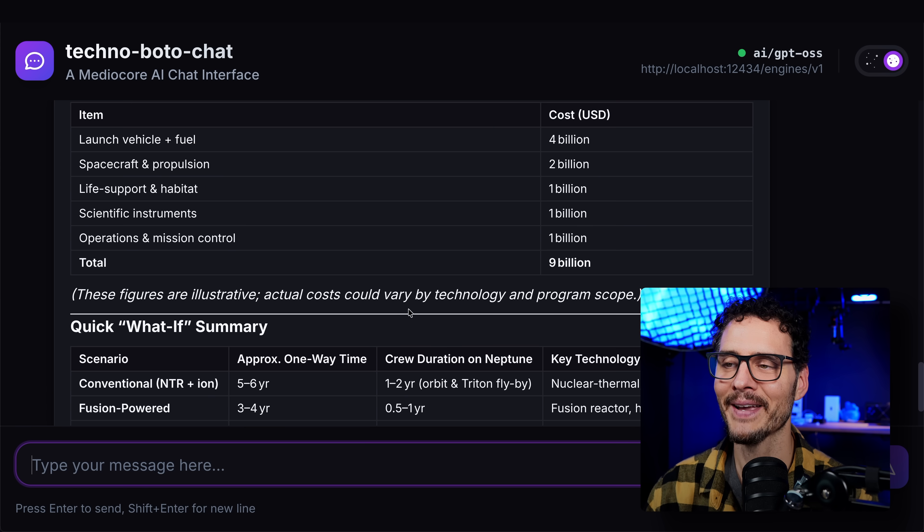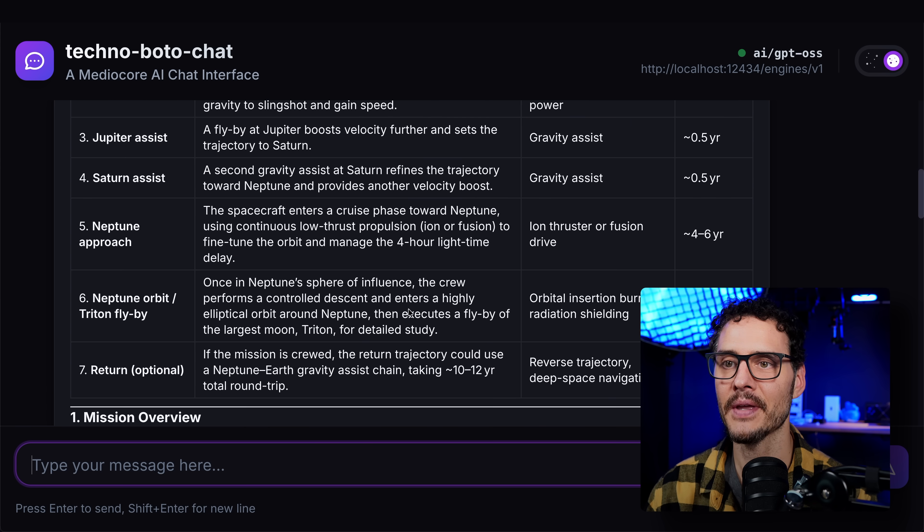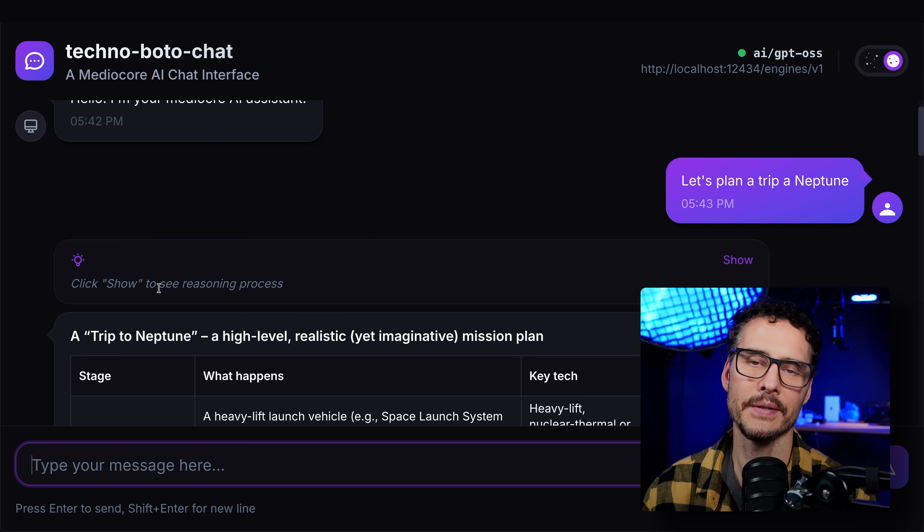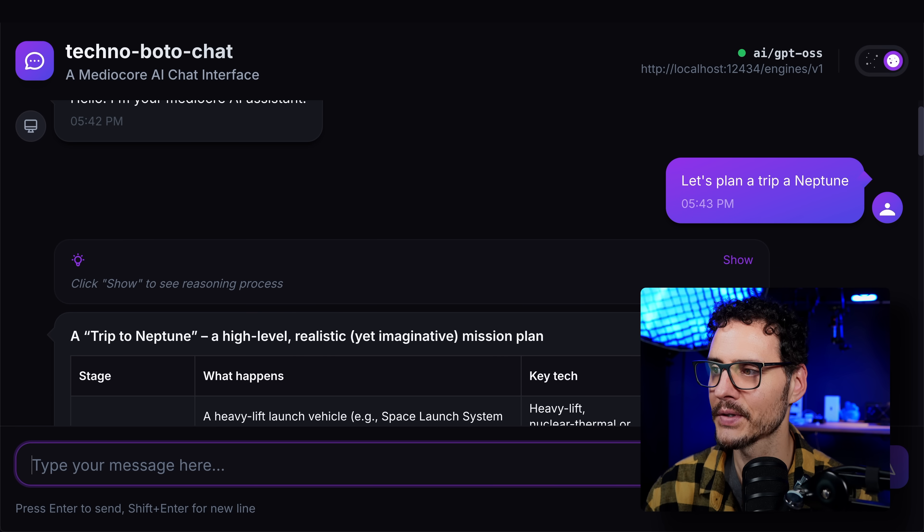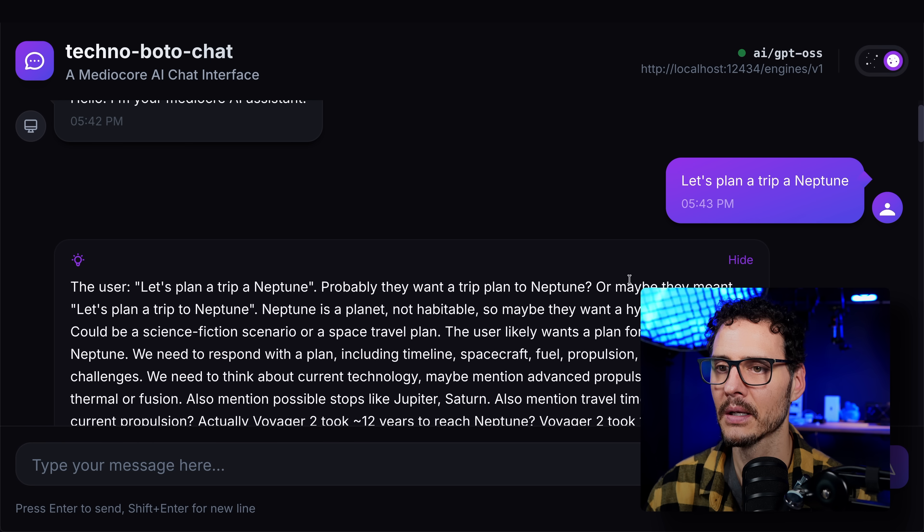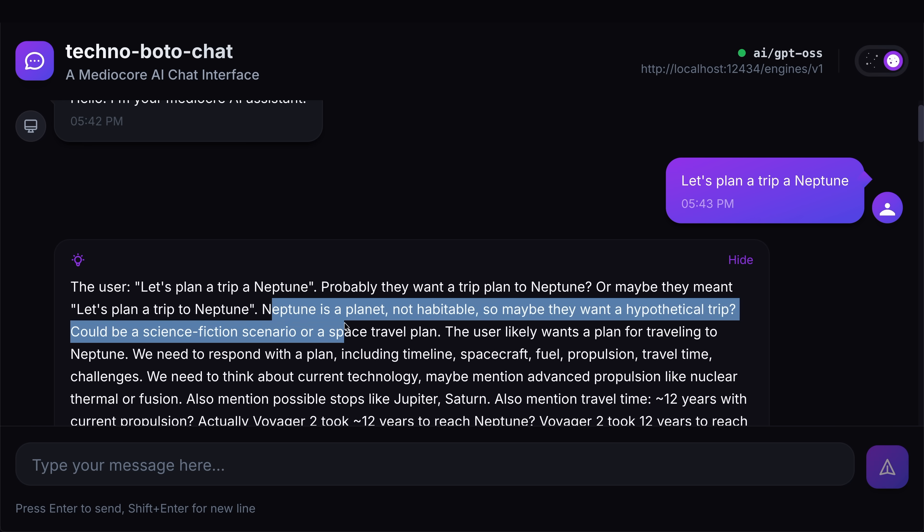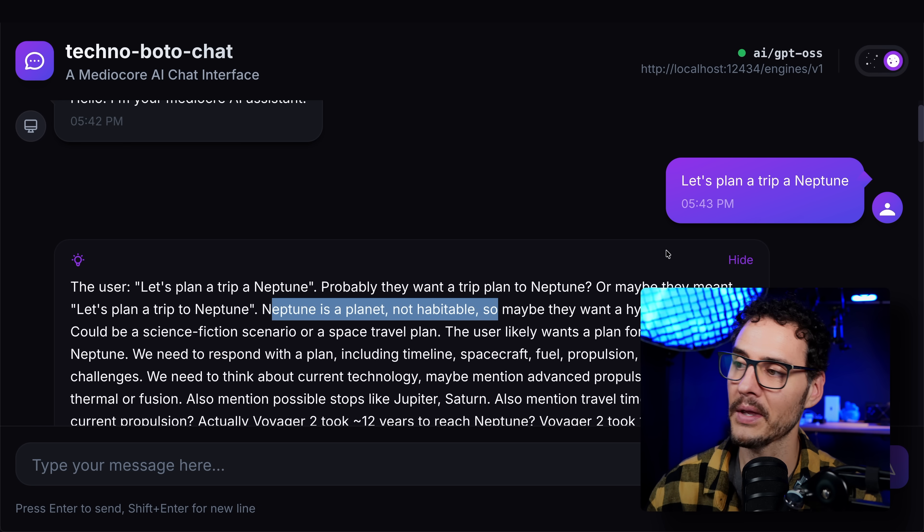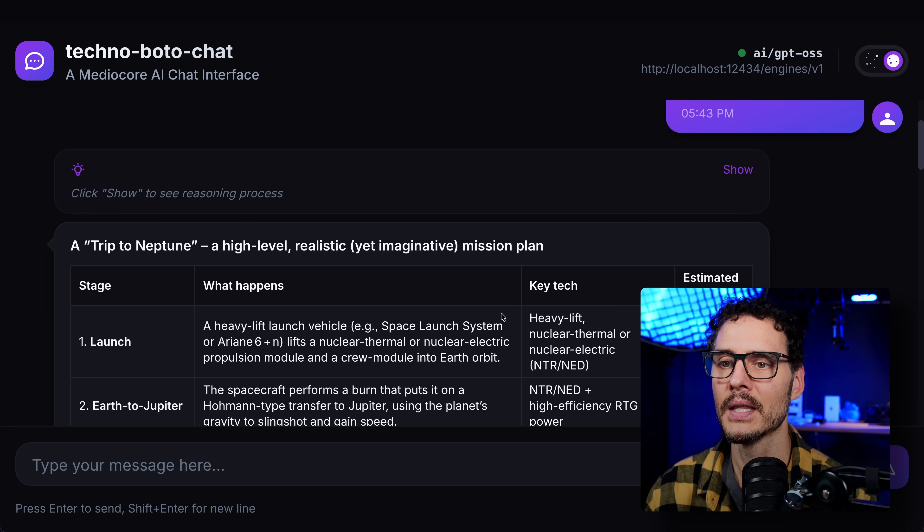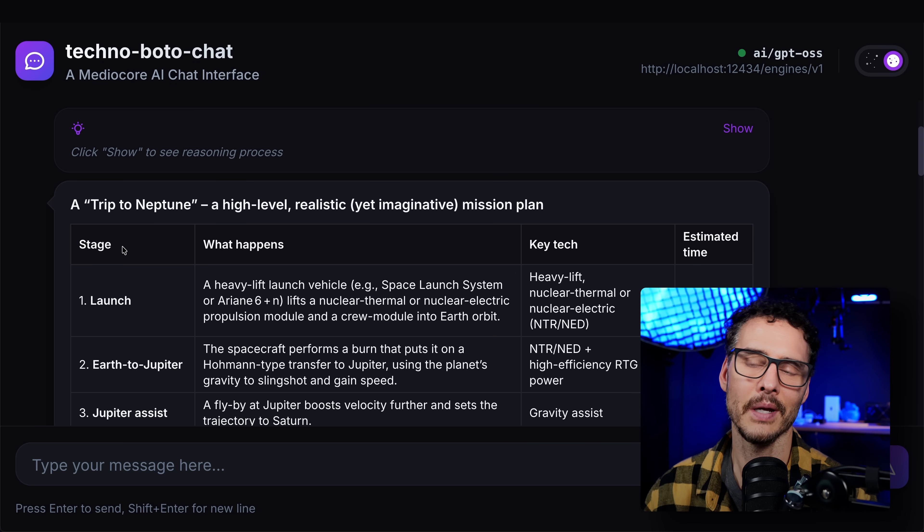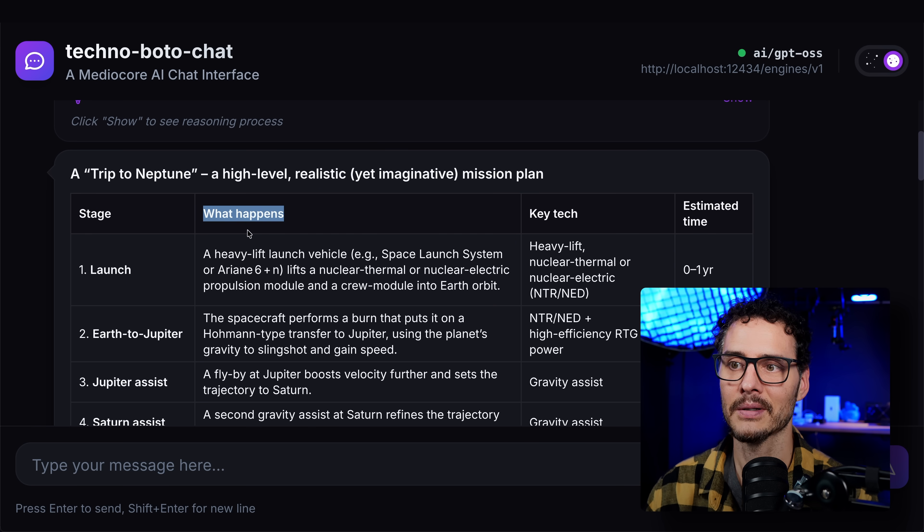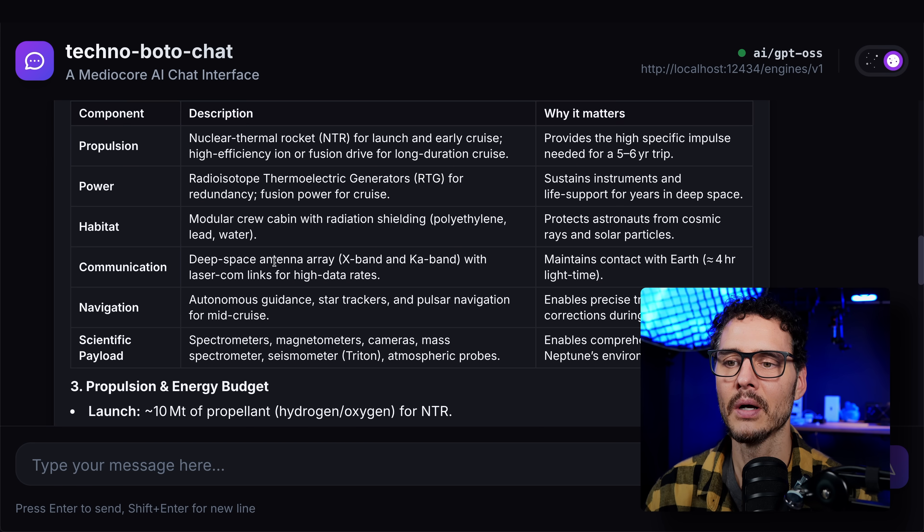So let's scroll up. And let's see here. You can see that this is the thinking model. And I built this feature so you can actually see what the model was thinking. You can see here, the user said, let's plan a trip to Neptune. Neptune, probably they want a trip plan to Neptune. Or maybe they meant let's plan a trip to Neptune. Neptune is a planet, not habitable. So maybe they want a hypothetical trip. And you can kind of see what this LLM was thinking as it processed this message. And then so when it responded back, here's the response and typical things you would see. I got Markdown working within my application, too. So pretty cool.